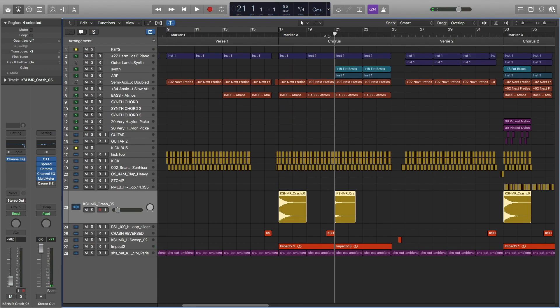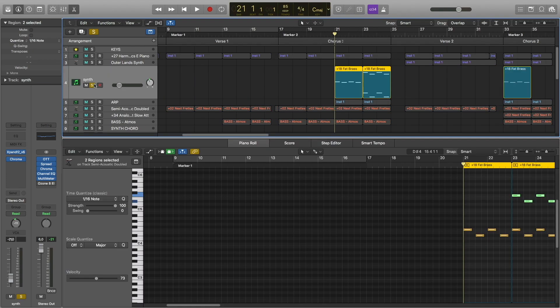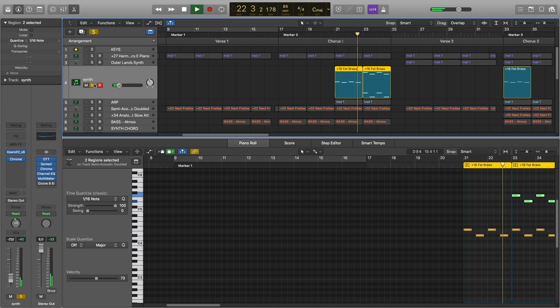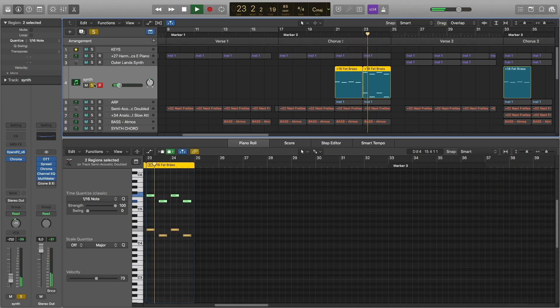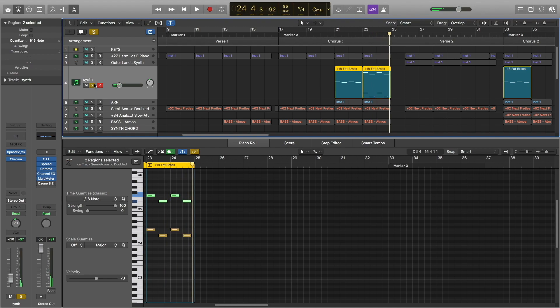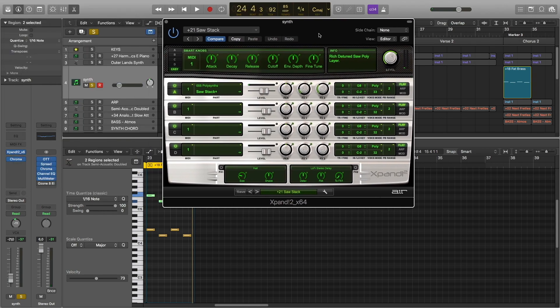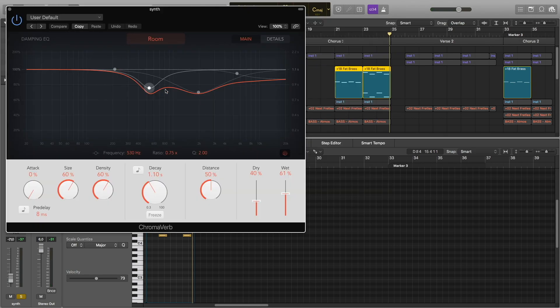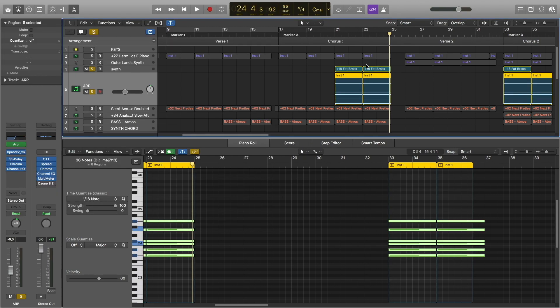In the second part of the chorus, we're adding this synth. This synth is from Expan 2, preset called Sauce Stack, and I also use reverb on it.